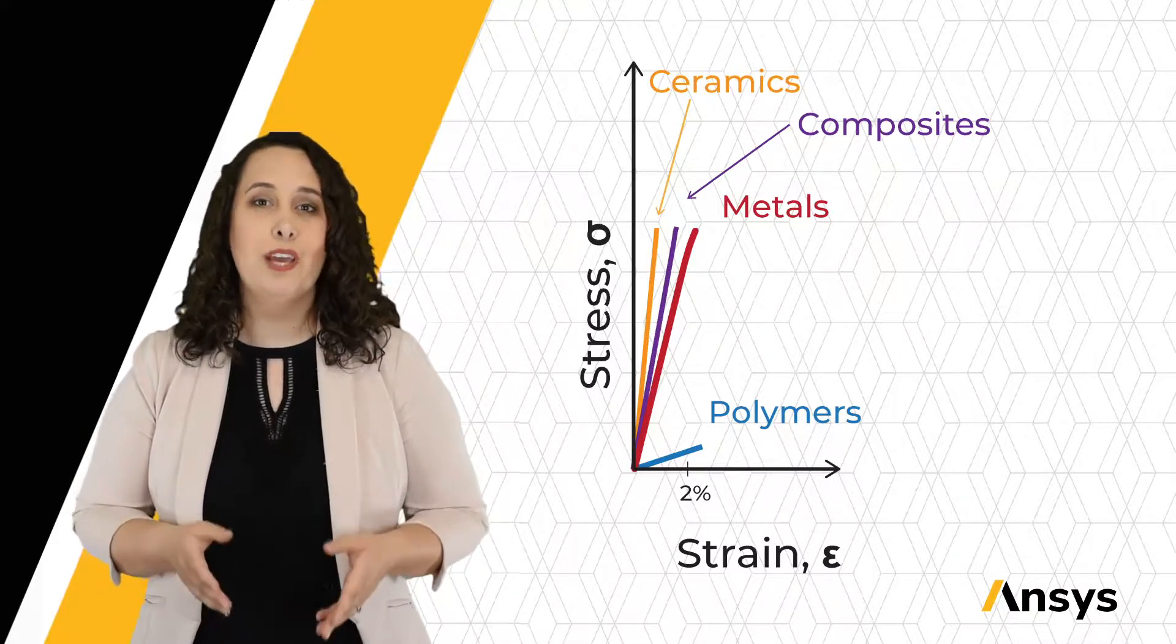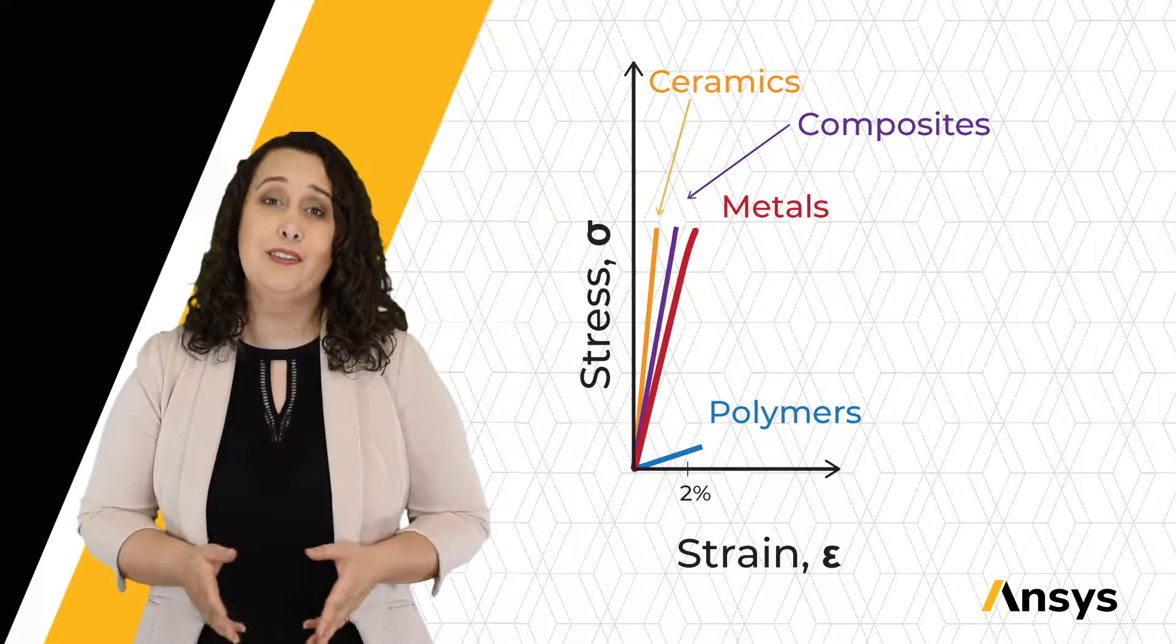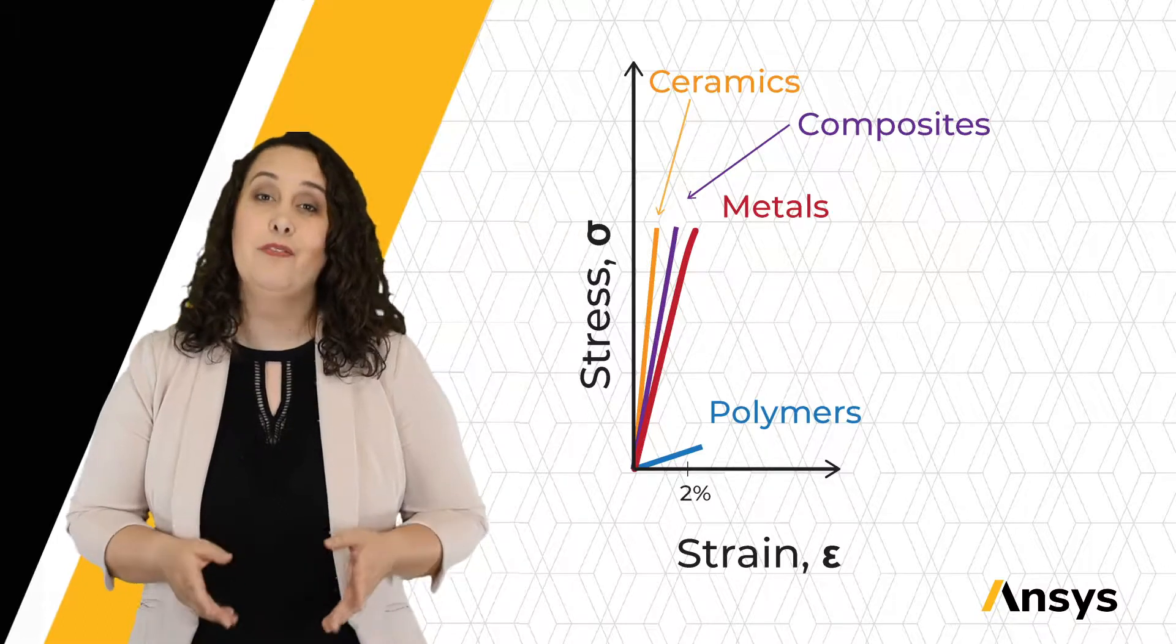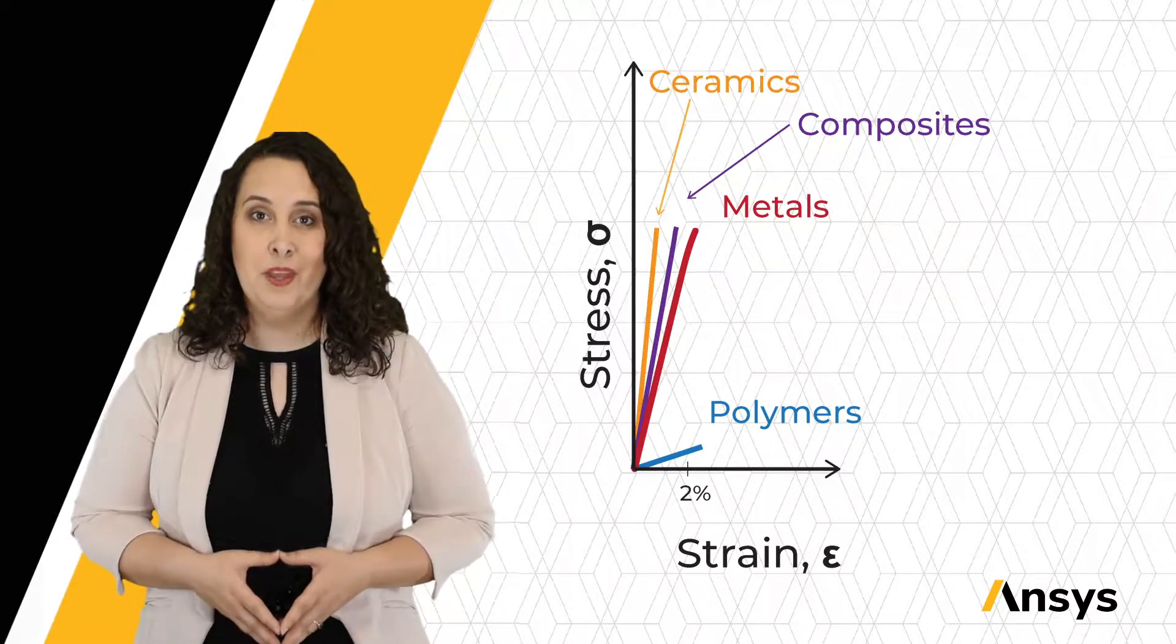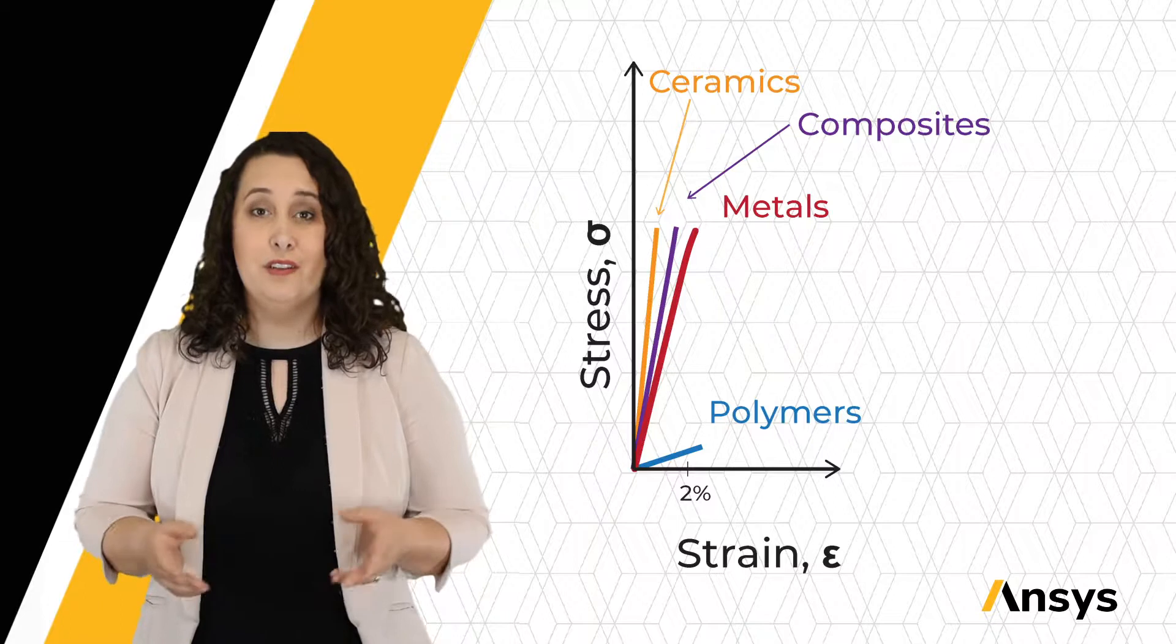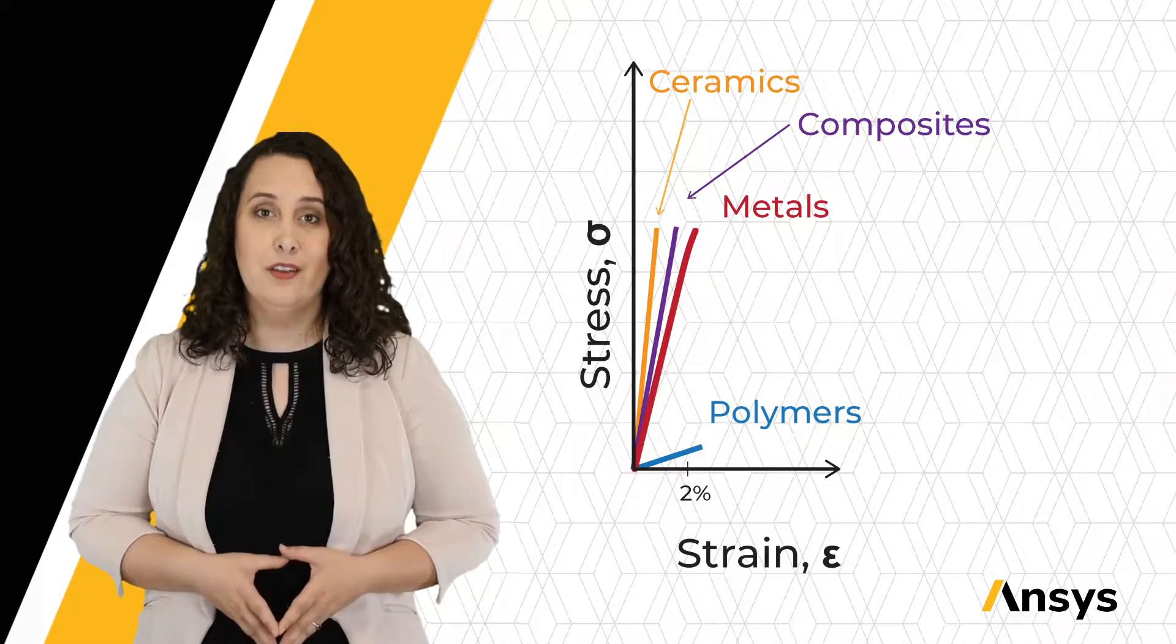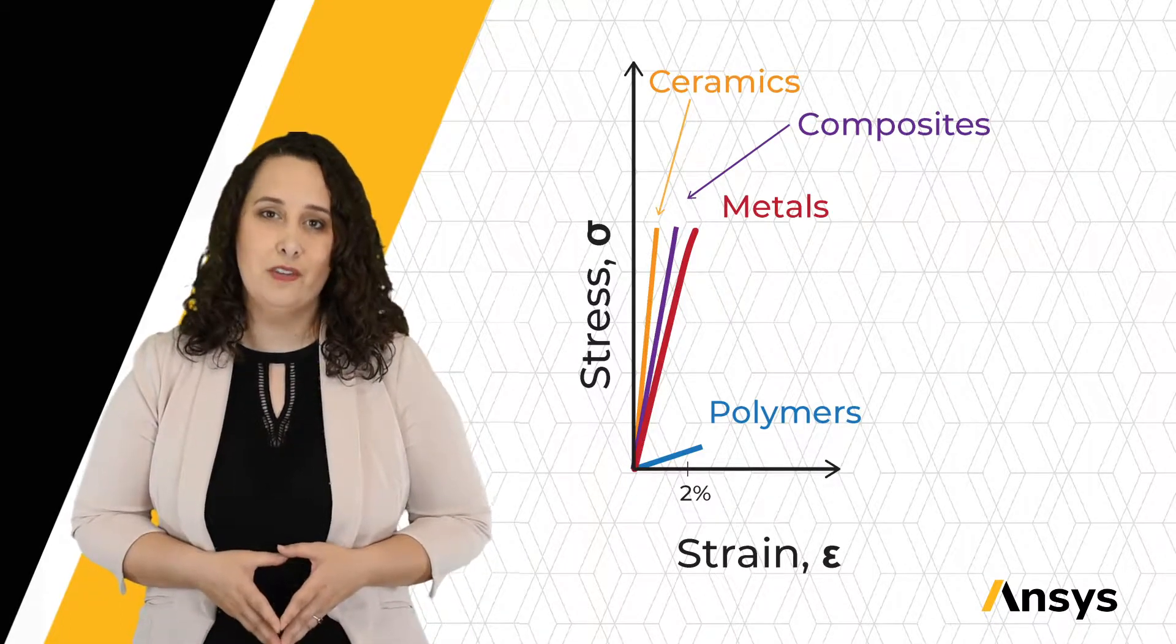When we're looking at a stress-strain curve, we can see that different material families have different elastic responses. This boils down to the fact that different material families have different bonds, and these bonds have different stiffnesses.